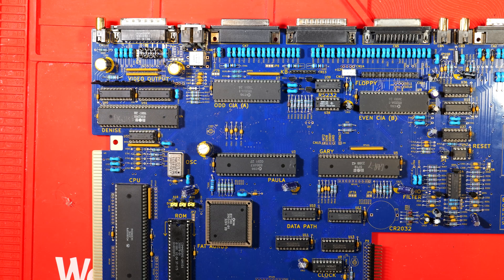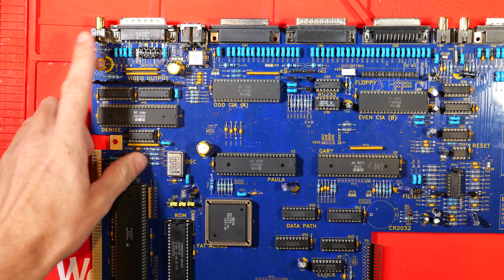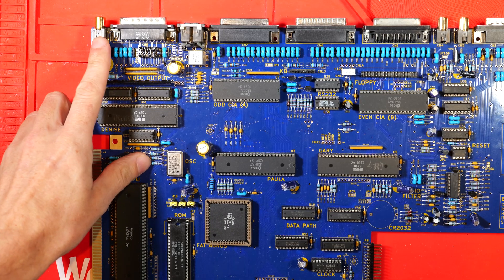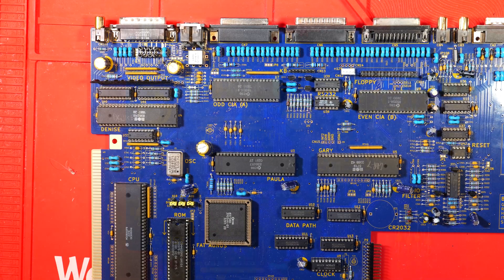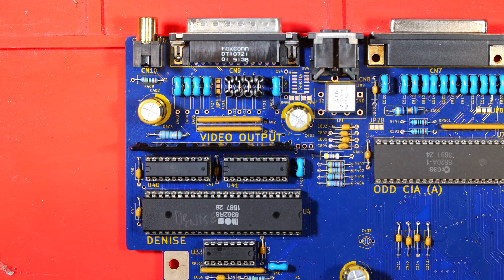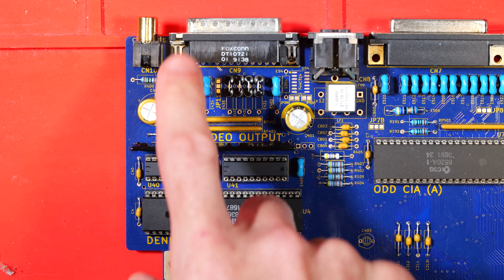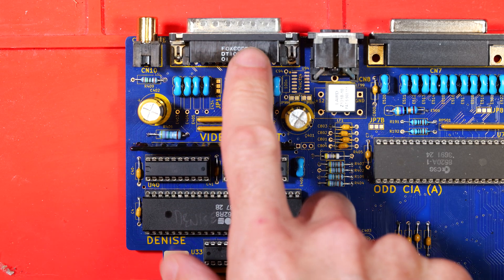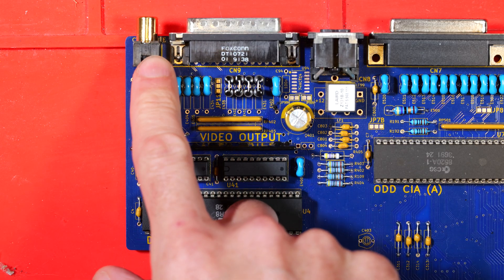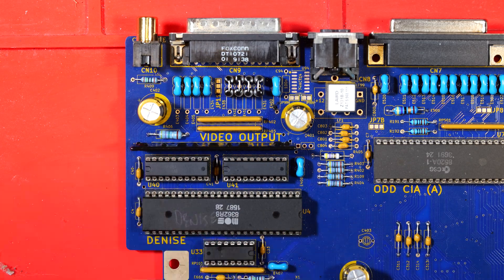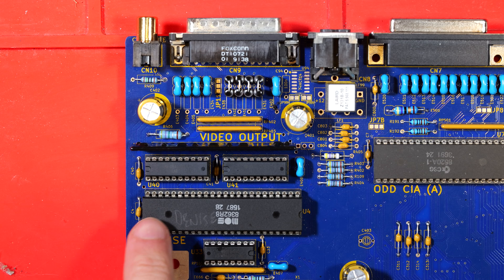The Amiga doesn't just have an RGB out, it also has this composite video out. We're very familiar with composite video on this channel because that's what we modify all our ZX Spectrums to do. So instead of using this RGB, we're going to try the composite video connector.